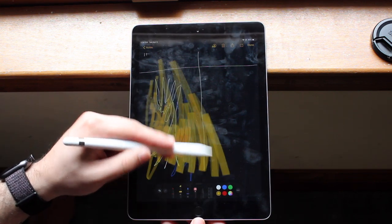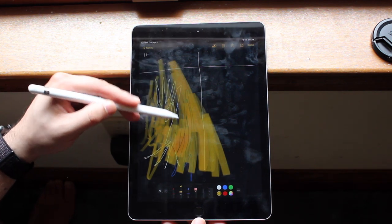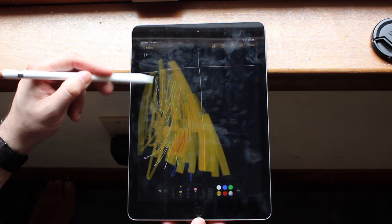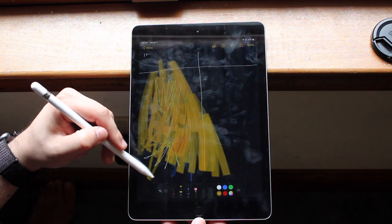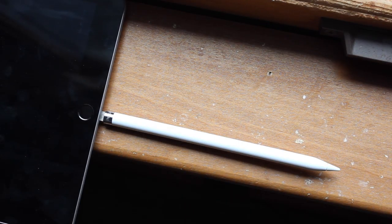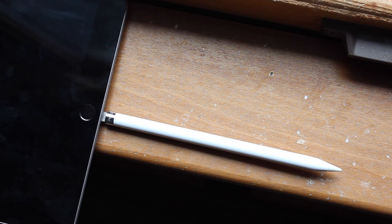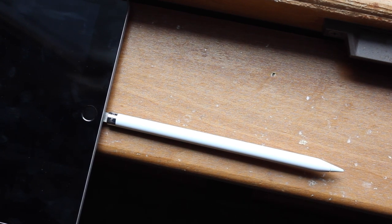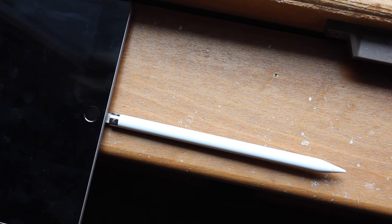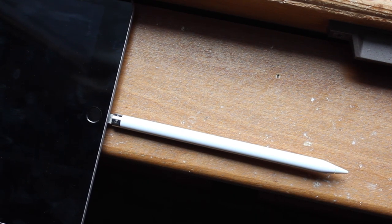What I will tell you is that the Pencil 2 I believe is still completely worth it to basically everyone who wants to use some type of stylus or wants to use some type of tool like that in order to get better drawings or take better notes. It's not a necessity, but it's a tool that will make things a lot easier for you in the long run.